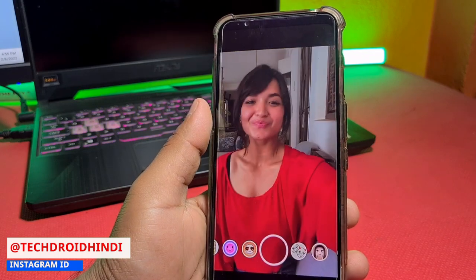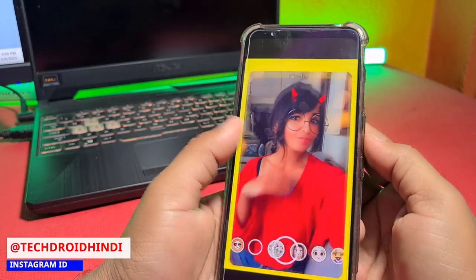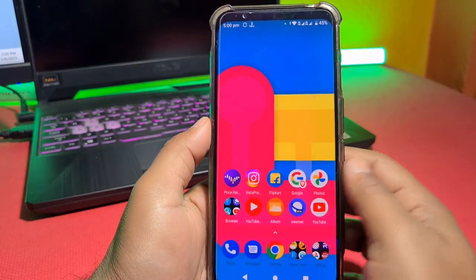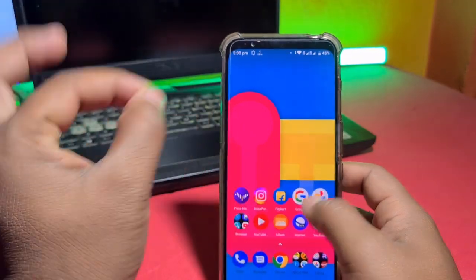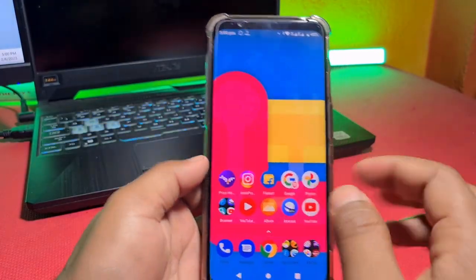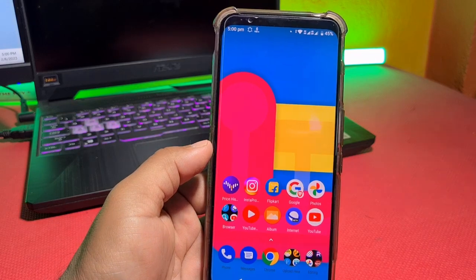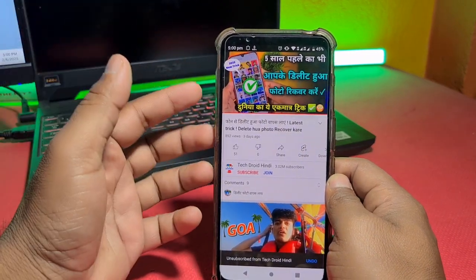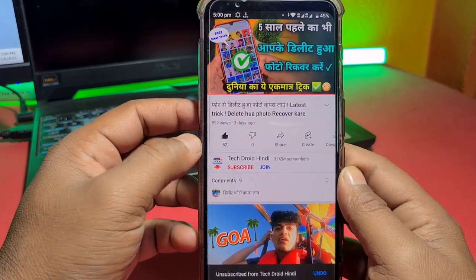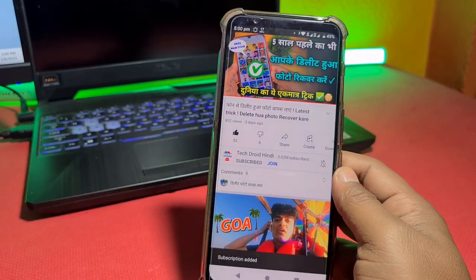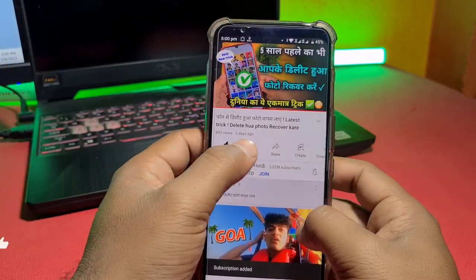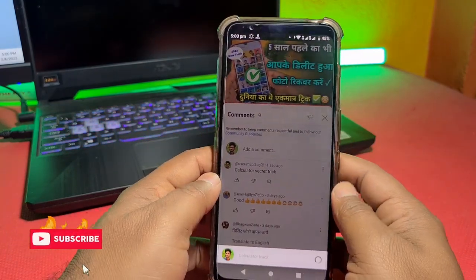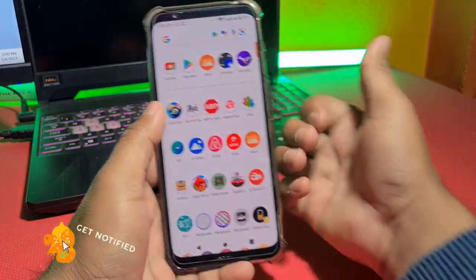If you forget the password to the calculator app, there are also secret features — I will tell you about those. I will give a download link for this calculator app in the description, and it is free to download. I hope this video was helpful. You will keep your private photos safe in this calculator app. Please like the video, subscribe to the channel, and write calculator trick in the comments. Thank you. Bye.